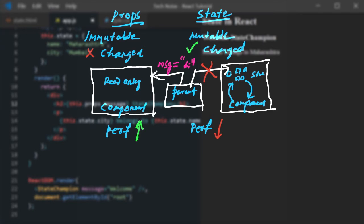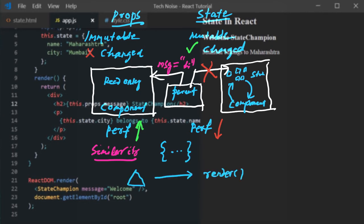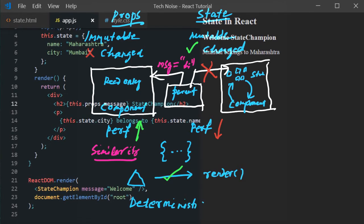Now let's discuss some of the similarity between those two. Both are plain JavaScript objects. Any changes to either of these two can trigger render updates. And both are much more deterministic.